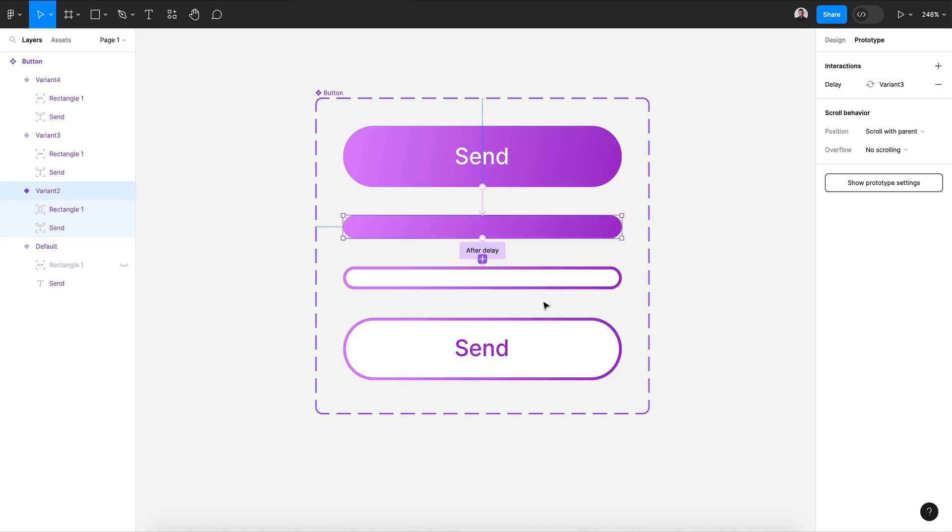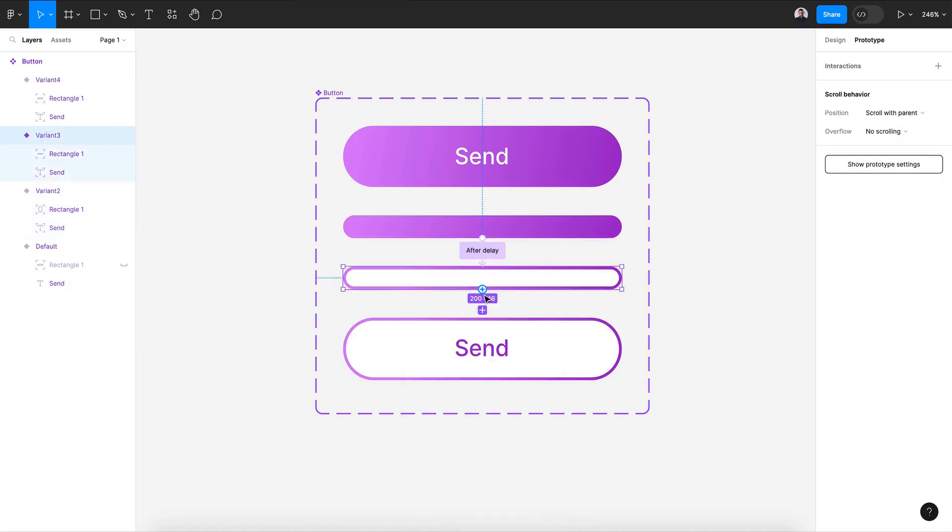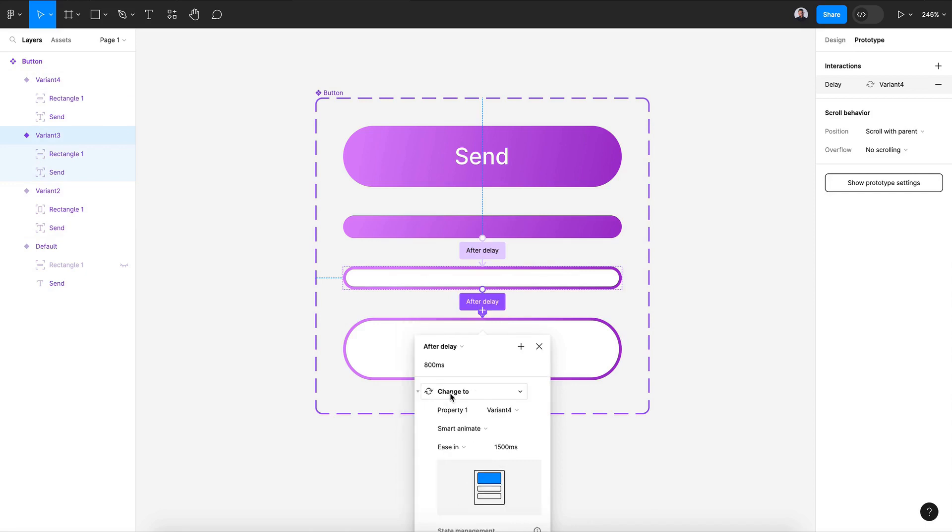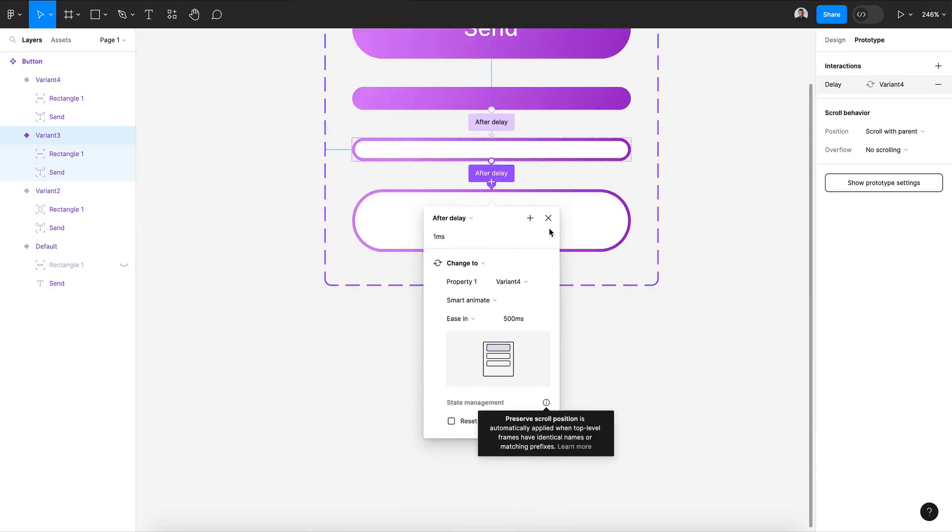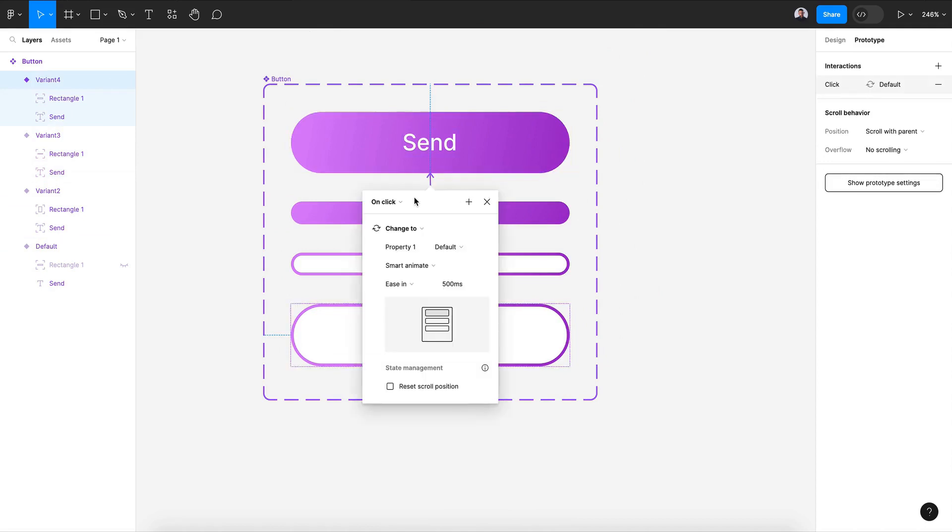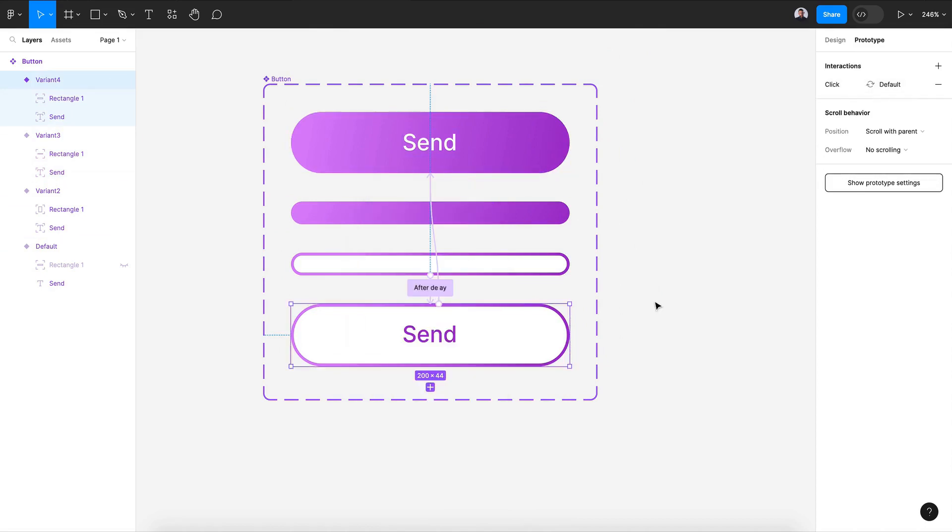Alright, and for the last variant, it will be also after delay and one millisecond and 500 here. Alright, and I'm gonna also connect the last variant with the first one, on click. I'm gonna keep everything to default.